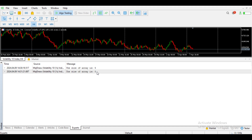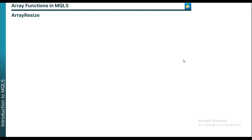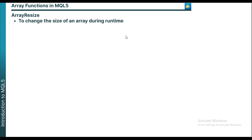This is just a simple example of the difference between ArraySize and ArrayRange. I would advise you go through the article for a better understanding. ArrayResize is another function — what it does is that it allows you to change the size of an array at runtime. You can change the size of the array depending on a particular event in the market.